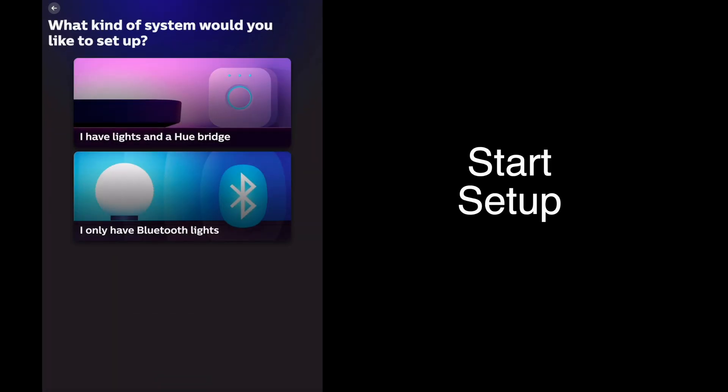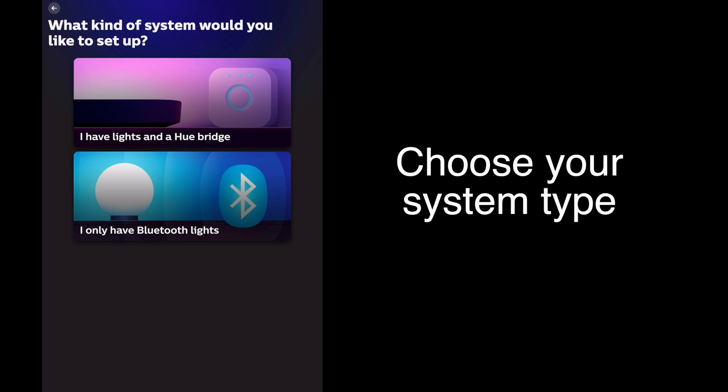What kind of system would you like to set up? We're setting up a Hue Bridge, so we'll tap I have lights and a Hue Bridge.